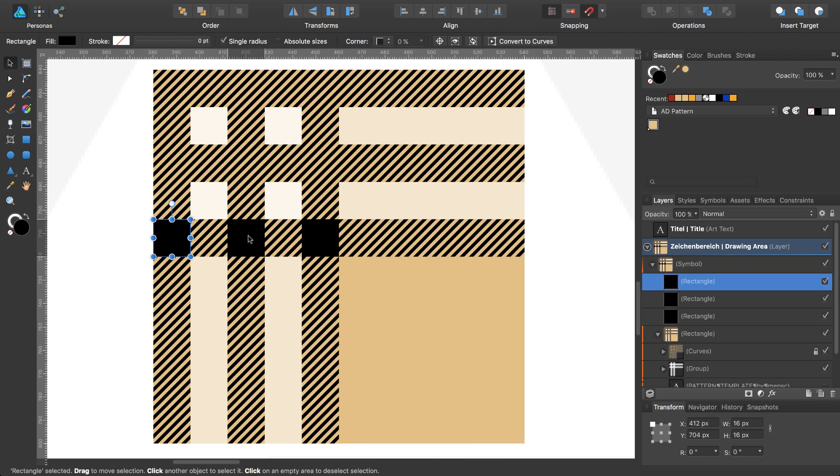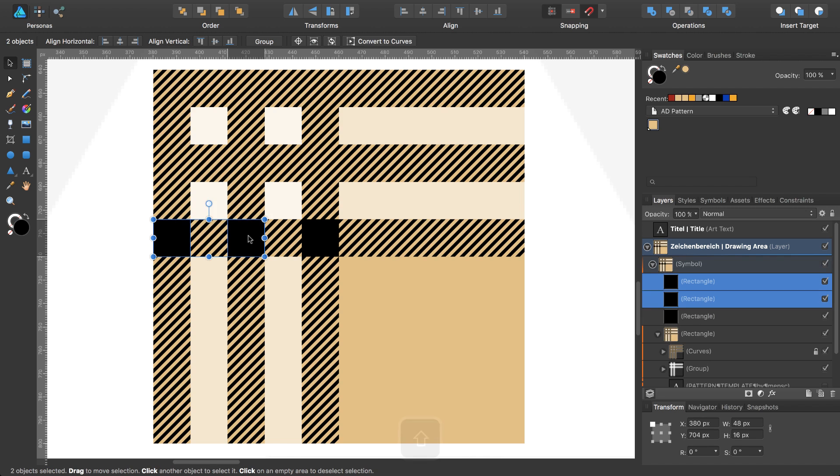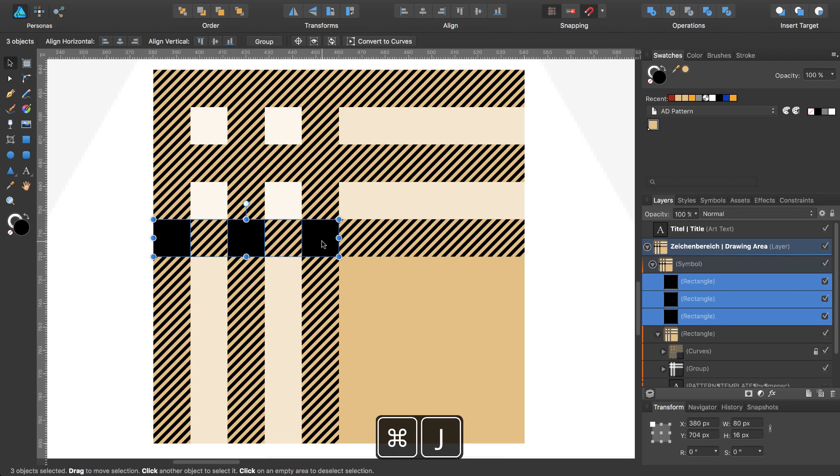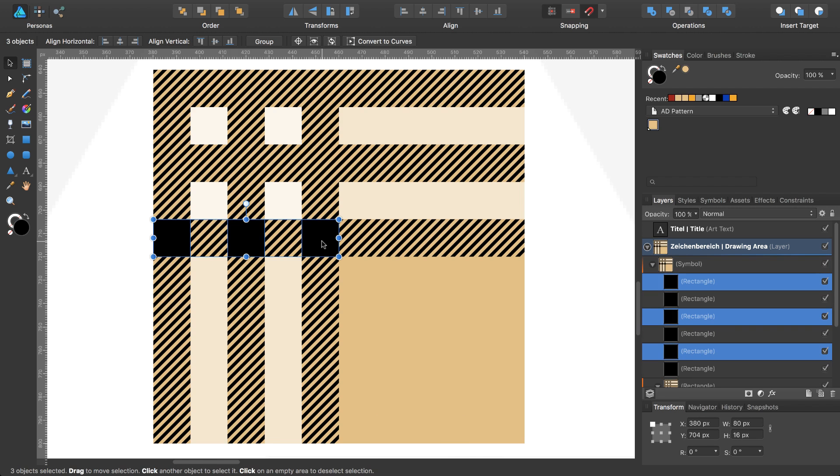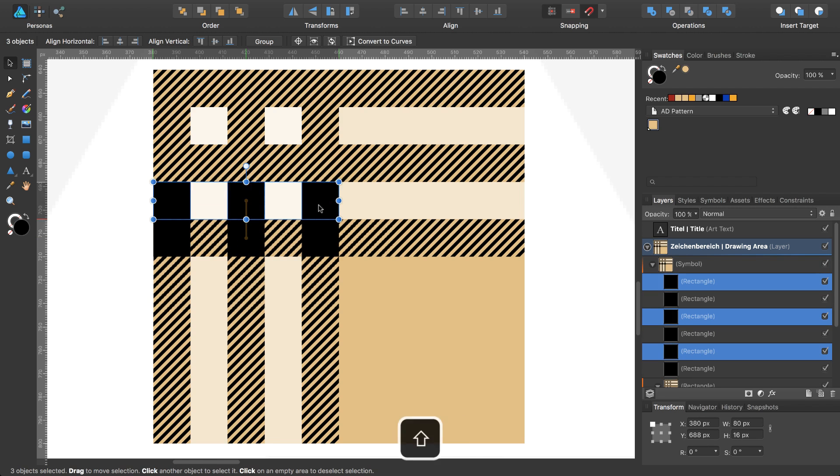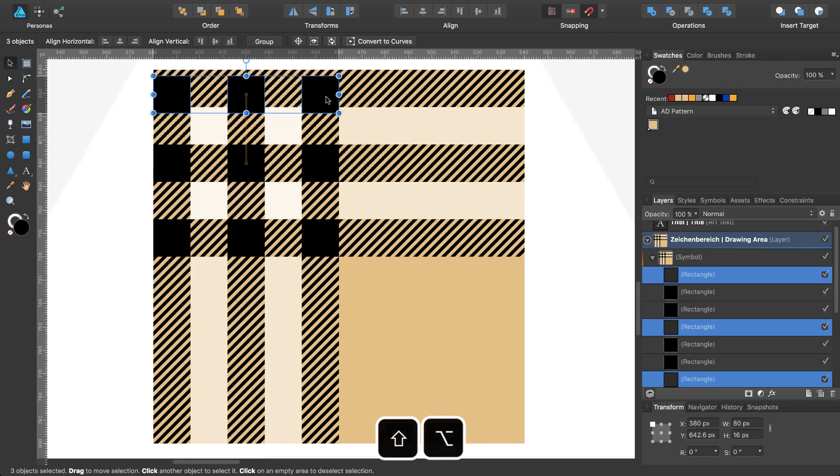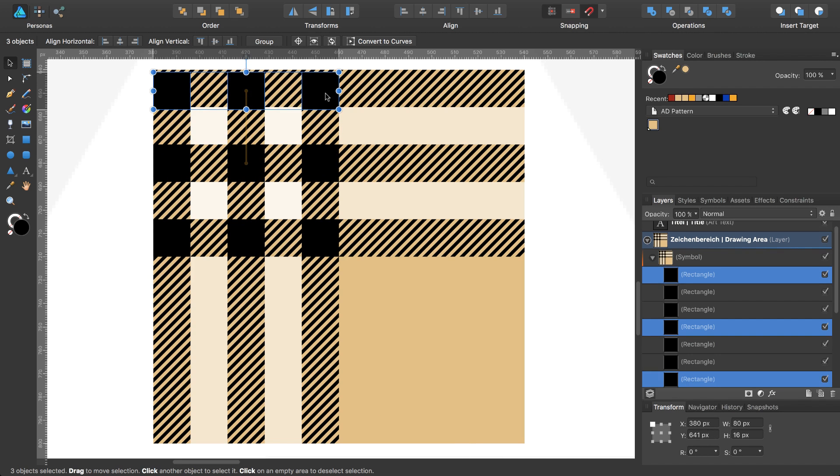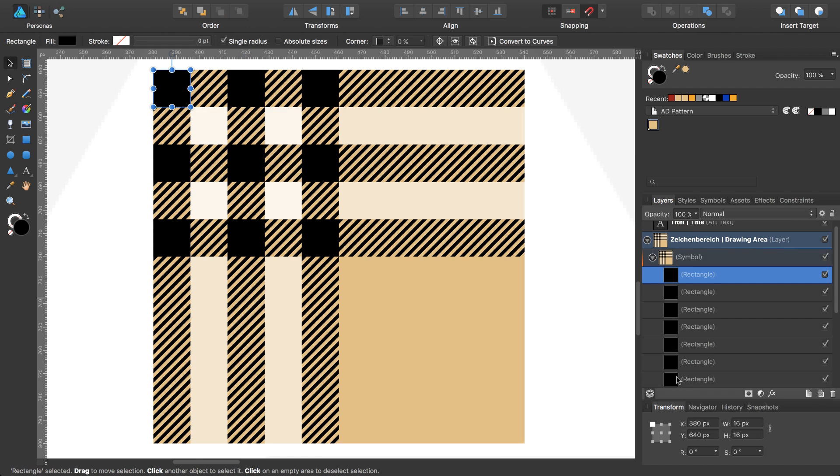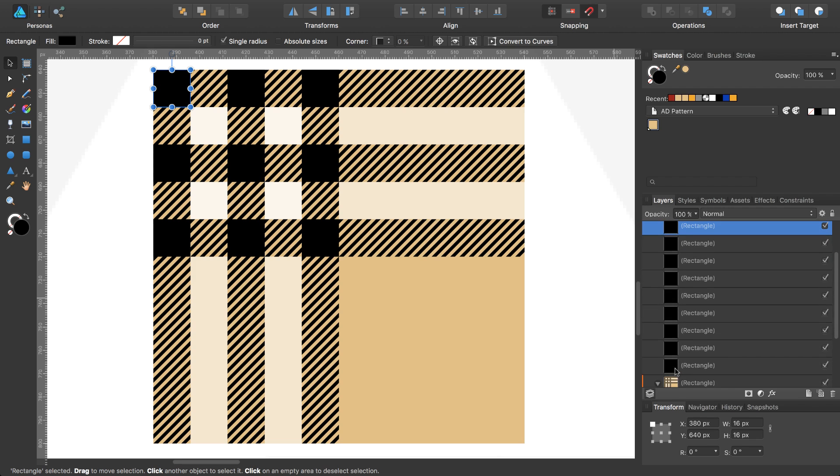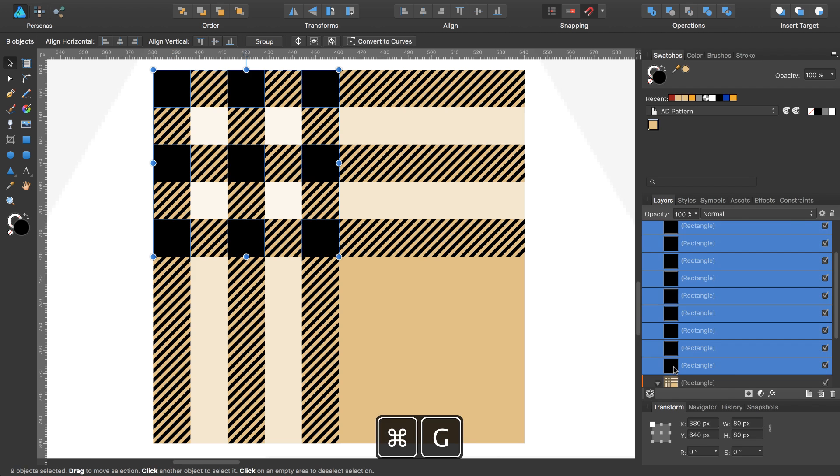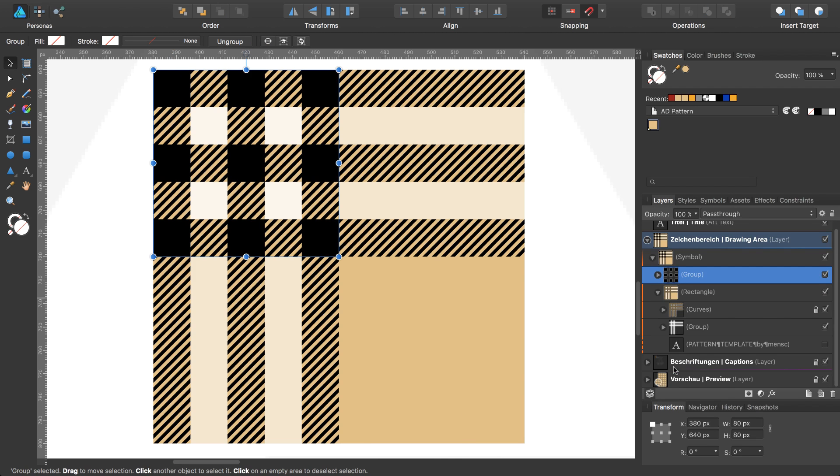Select the other one. Command J again, move them while holding shift to this position. Command J and hold shift option, and this again. Now I have my 9 rectangles here, which I can group and use an opacity of 80%.